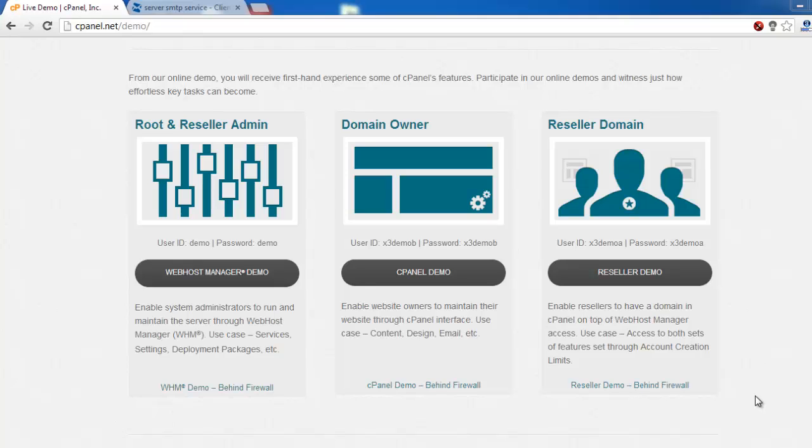This is a video on how to set up white labeling with Turbo SMTP for your domain. First of all, you have to login to your web hosting or cPanel and find the DNS area.